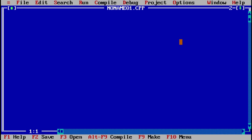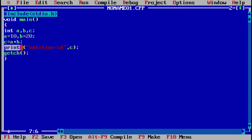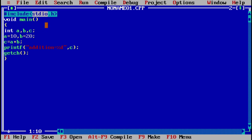We begin writing the program with the header files — that is #include stdio.h. The header file stdio.h stands for standard input output. I am using this header file because I will use standard input output functions like printf and scanf. Here I am using the printf function to print the result, so I need to include stdio.h.